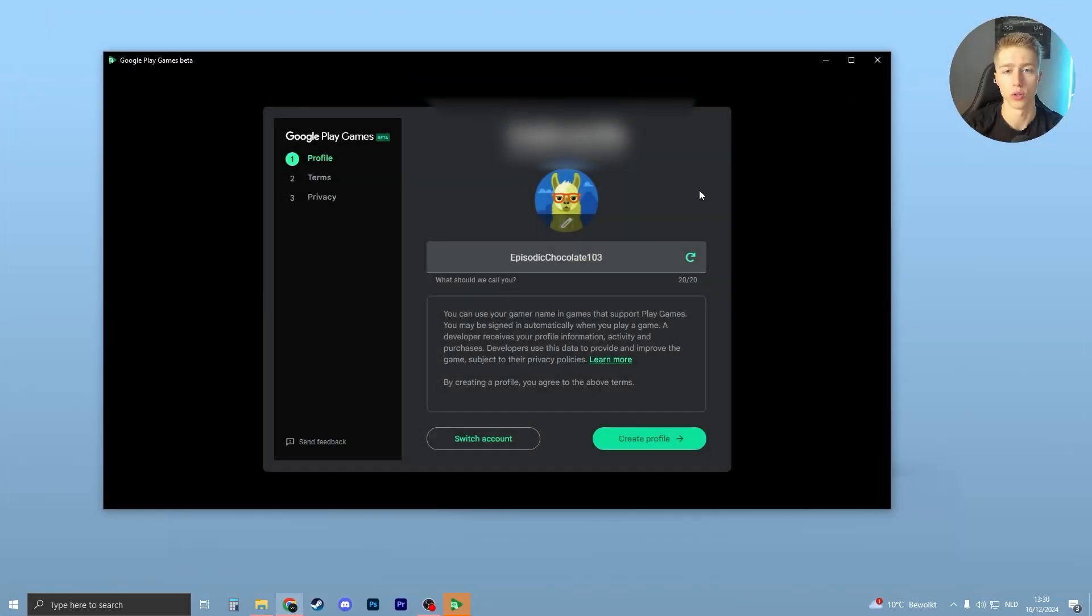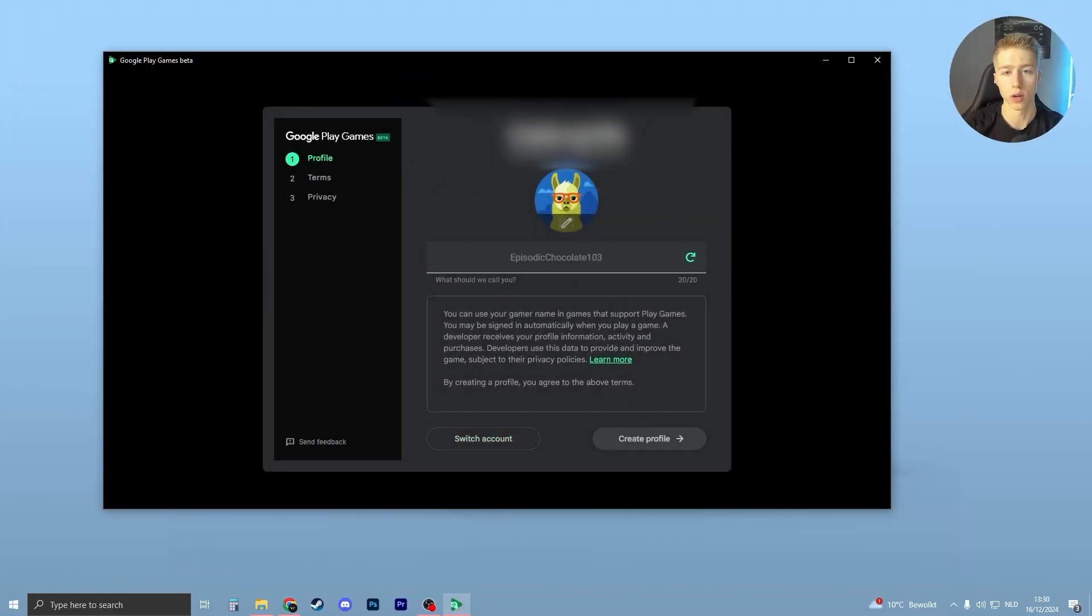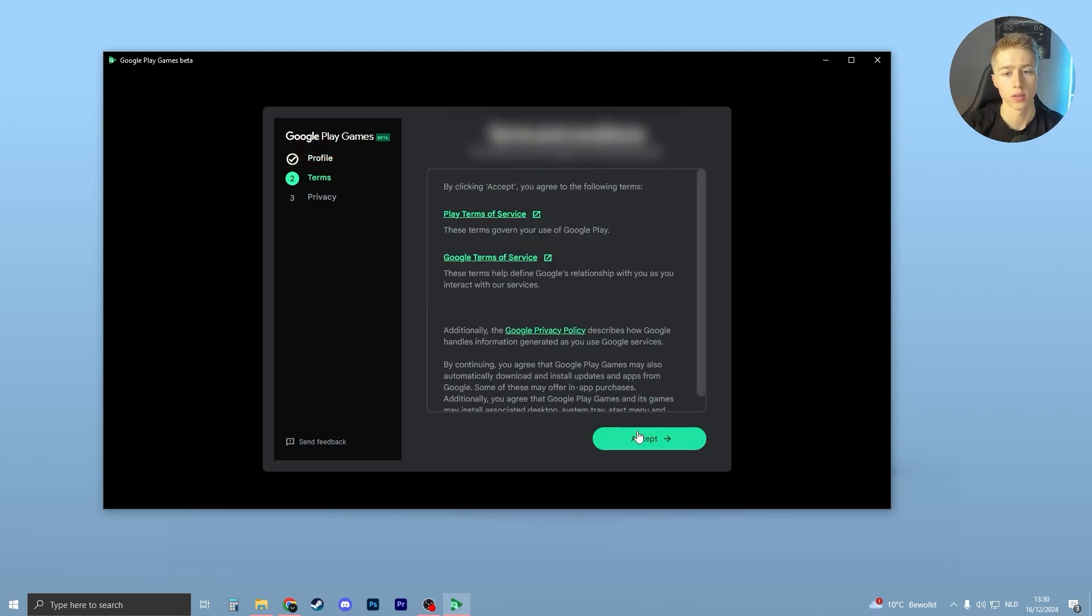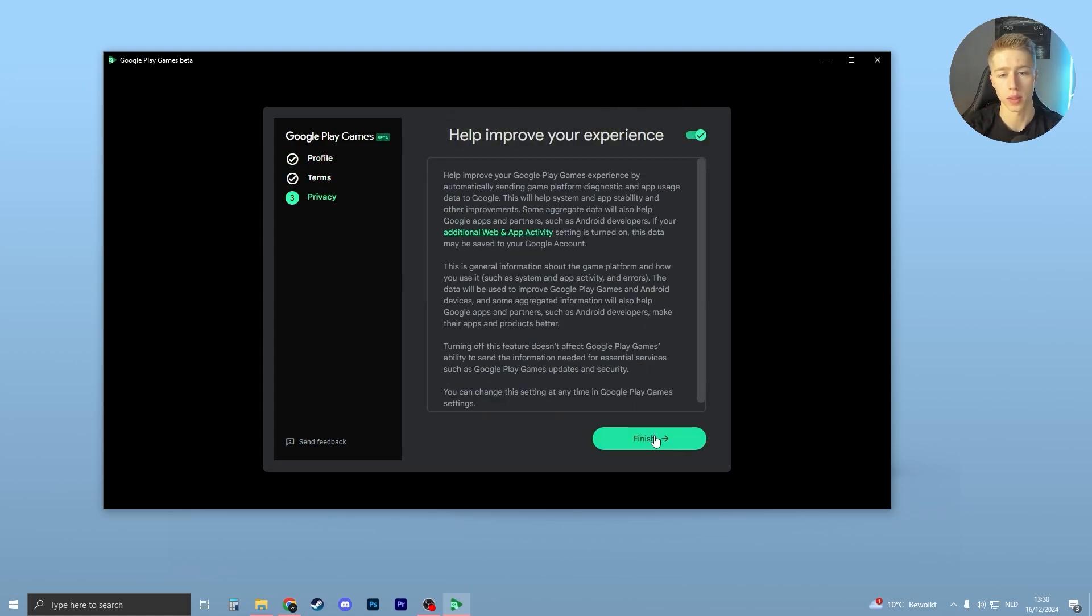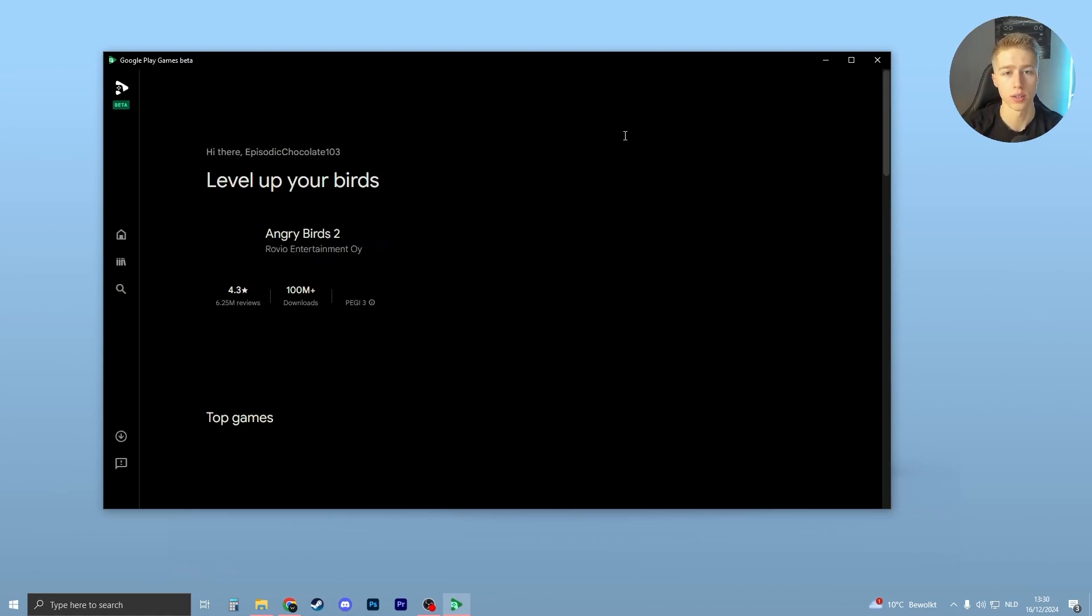And if you see you're signed in, then you can just close your Google browser. Here you can now create your profile. Click on create profile, accept, and finish.